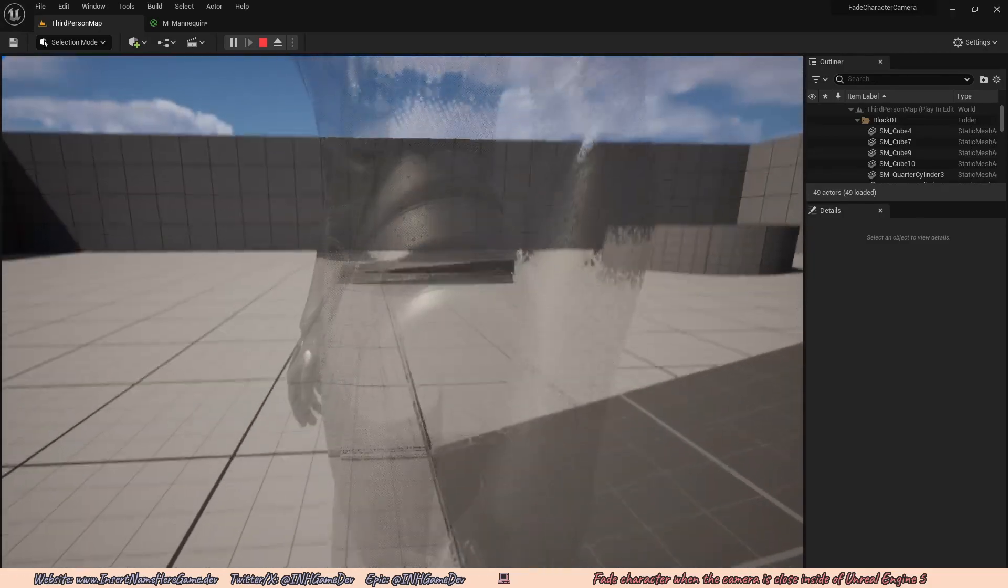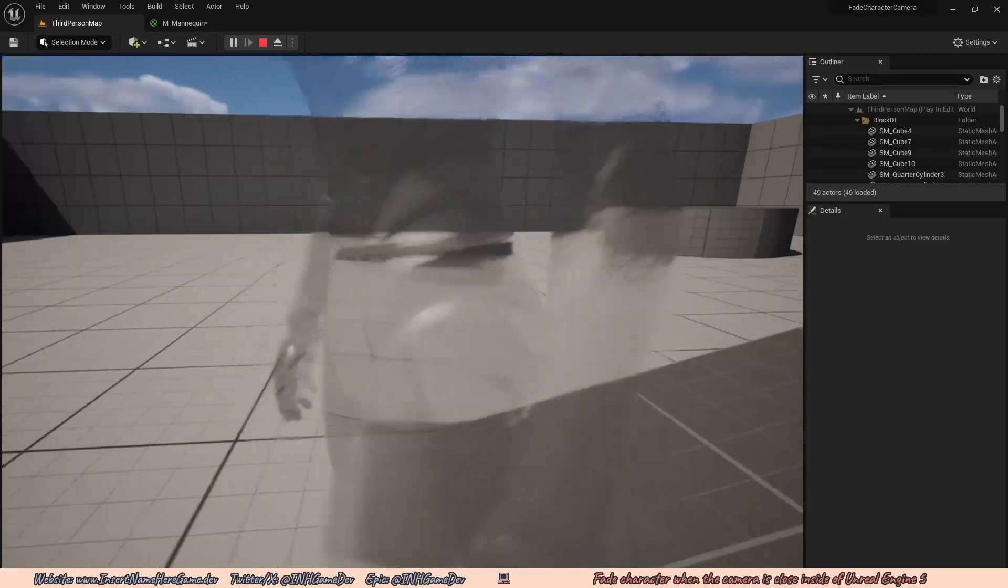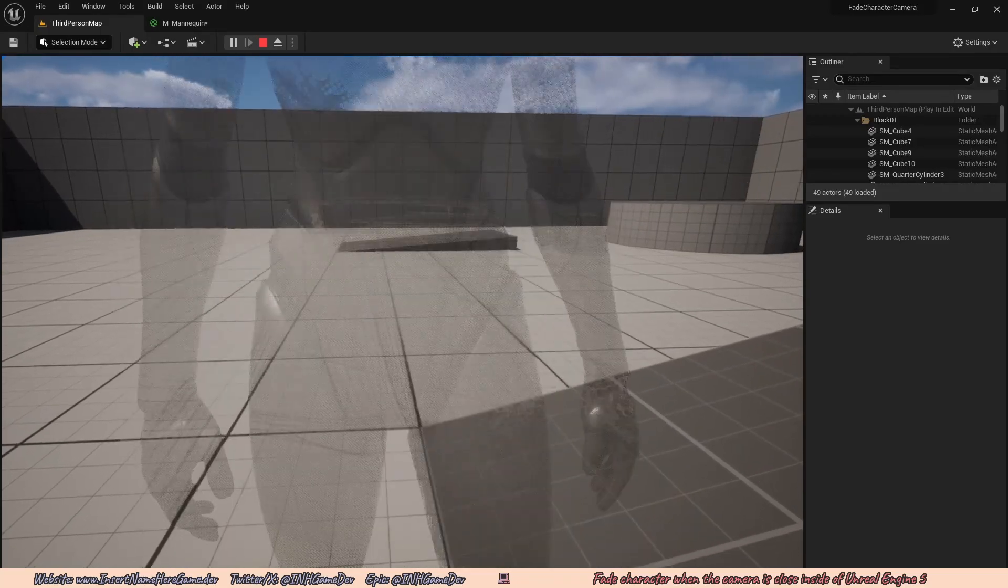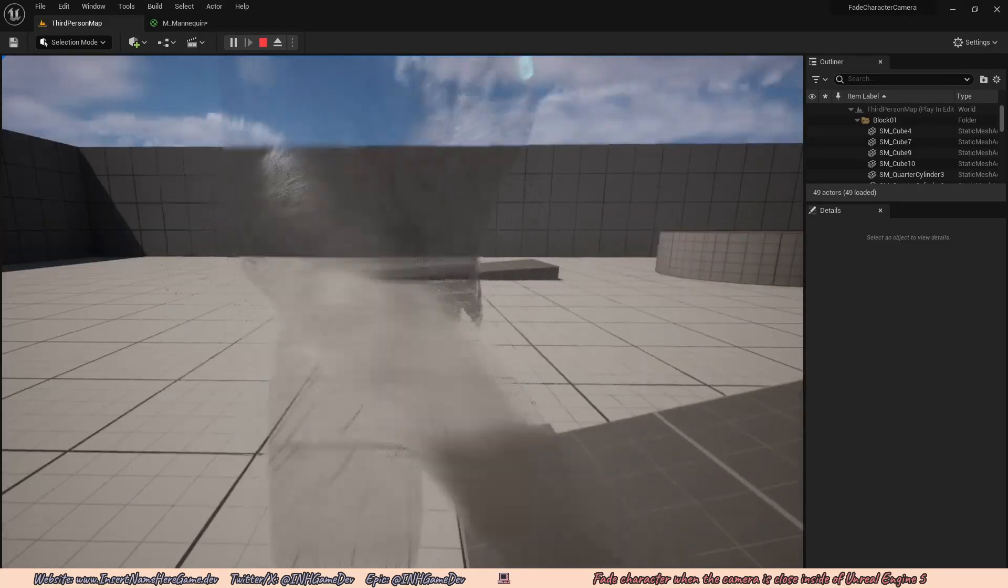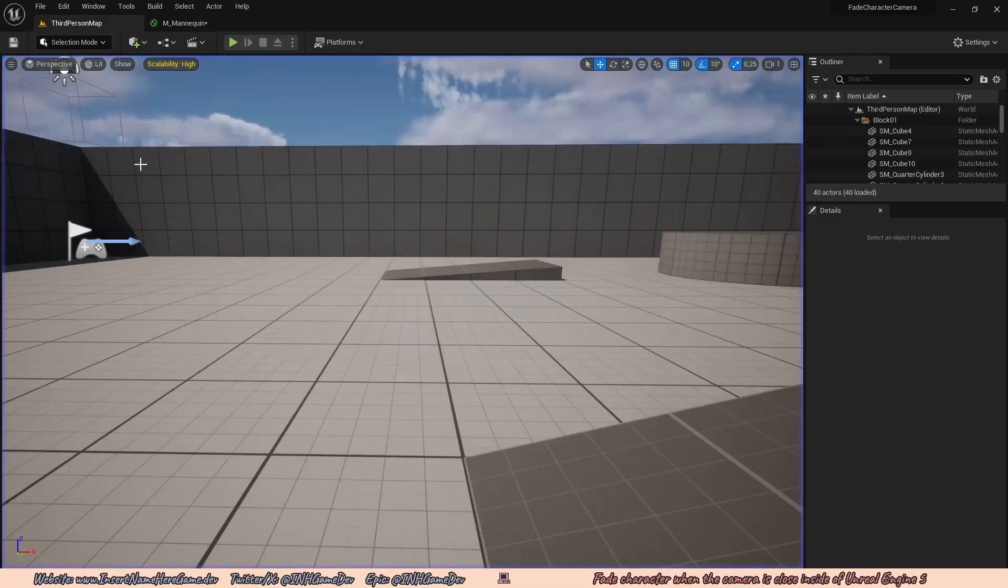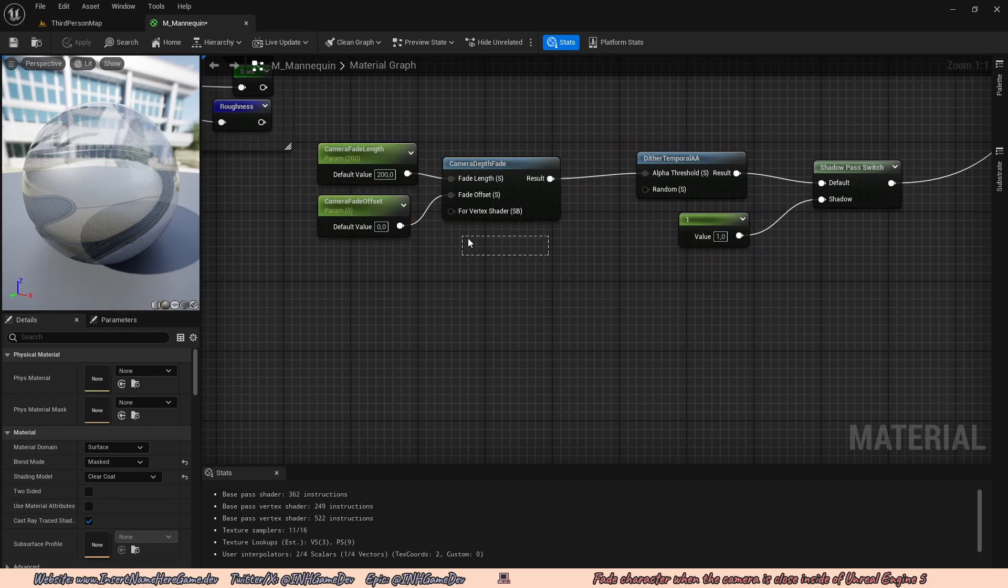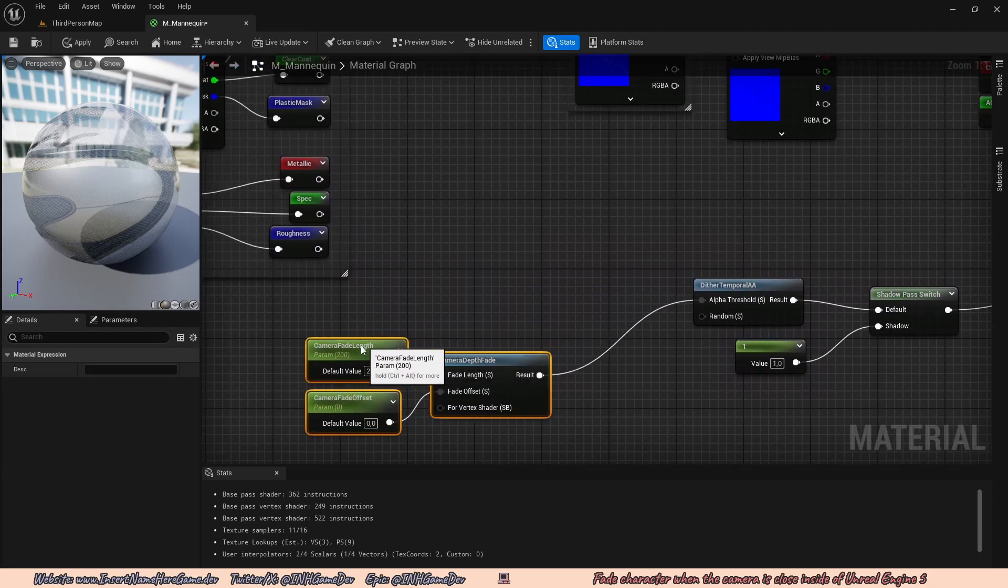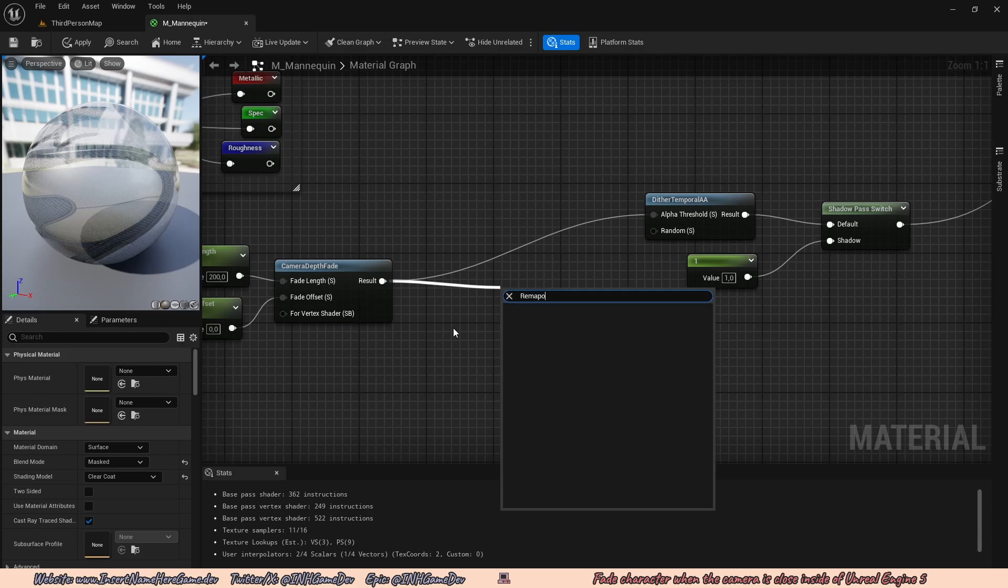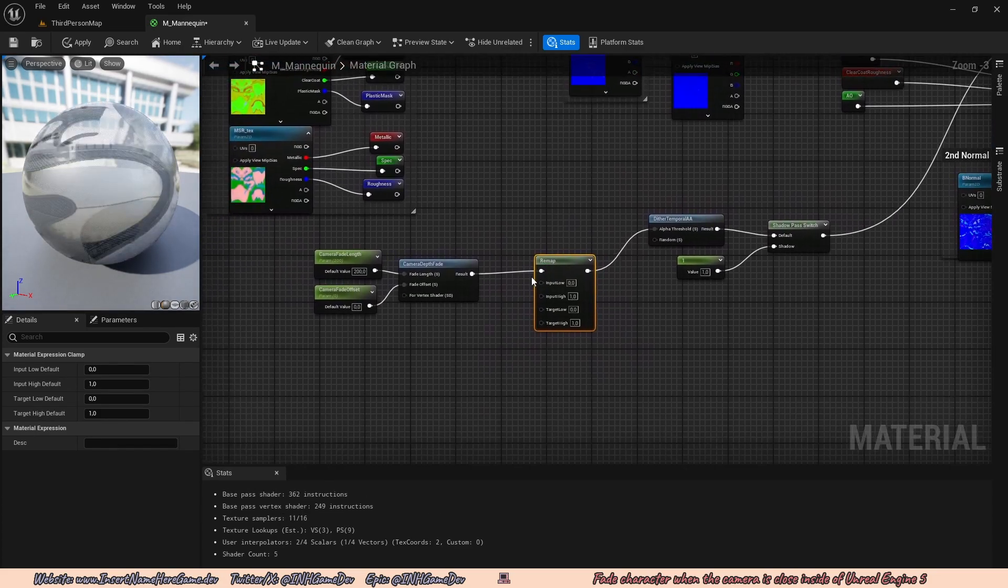Now the problem is that this is still not very customizable because the biggest problem is I don't want the character to be this transparent. I want to cap how transparent he can get because I don't feel like this creates a great effect. So I'm going to go to my mannequin material. And just after the camera depth fade and before the dither temporal, just going to go ahead and create more space. Going to drag off the result from the camera depth fade and type in remap and just use that node. I'm going to connect the results into the alpha threshold.